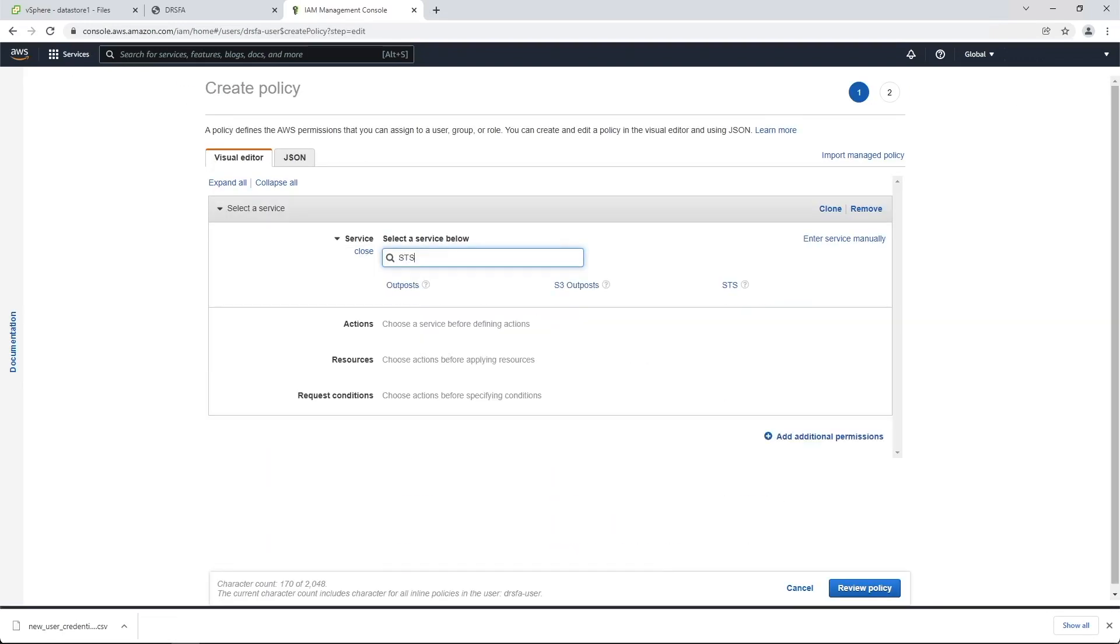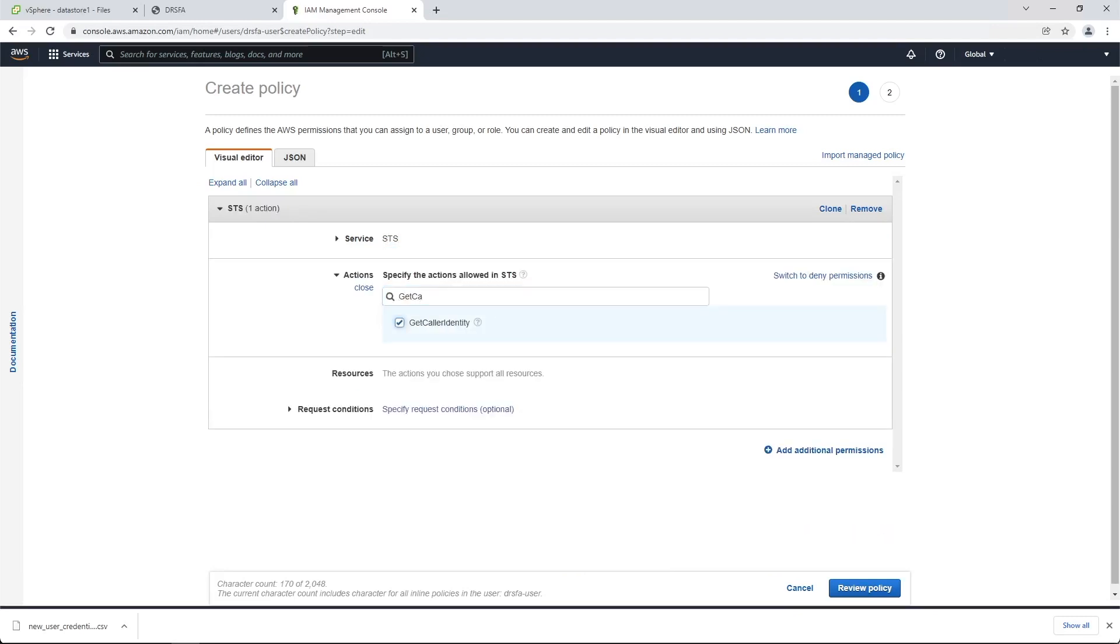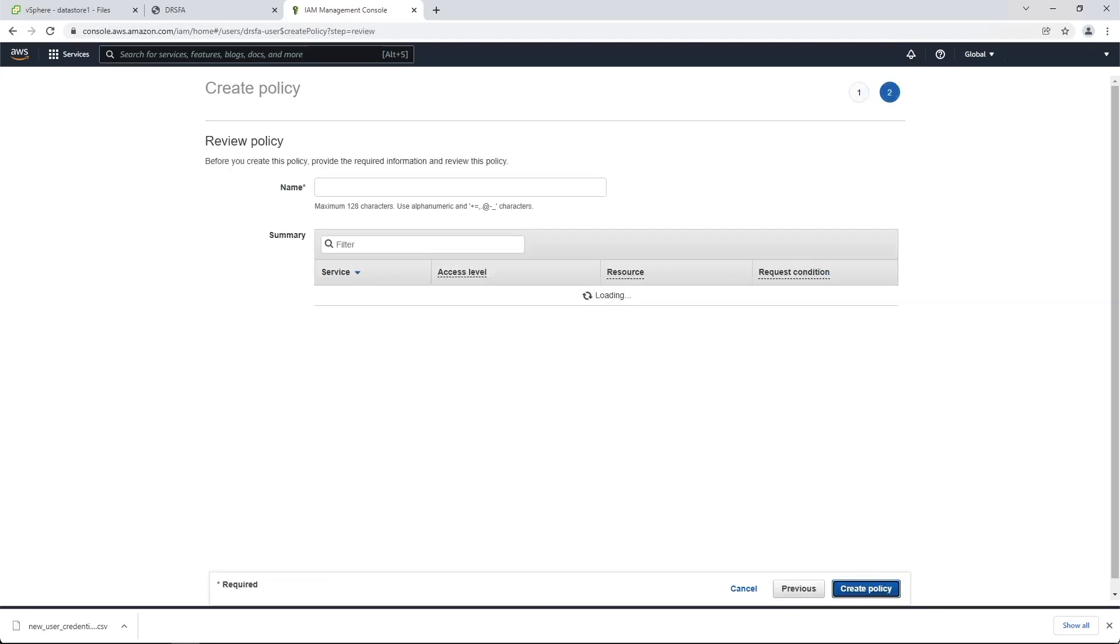Add a second inline policy. Select STS under service. Then select Get Caller Identity as the action. Give the inline policy a name, then create the policy.